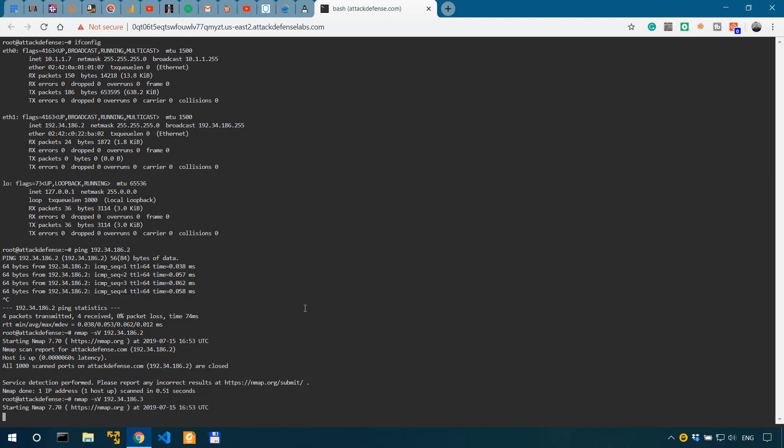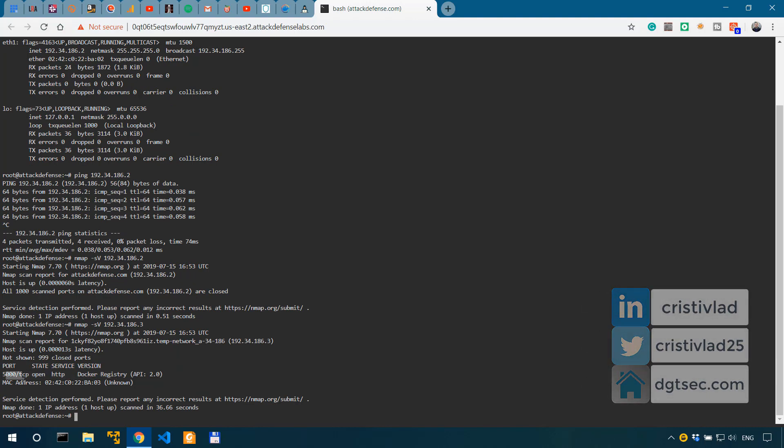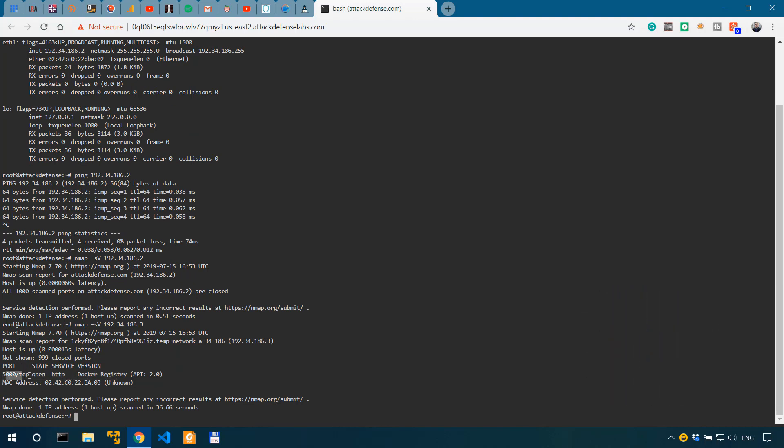This should take maybe one or two minutes to complete. As I've already done it, I remember that it actually took between one to two minutes. If our Docker is running on the 186.3, we should see ANMAP find the port at which this registry runs. So we have it running on port 5000.